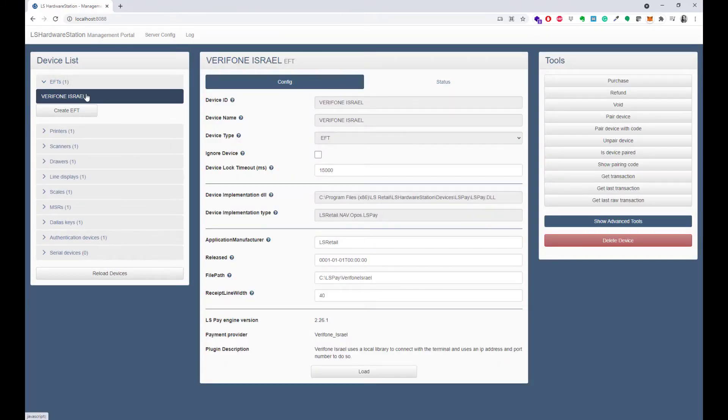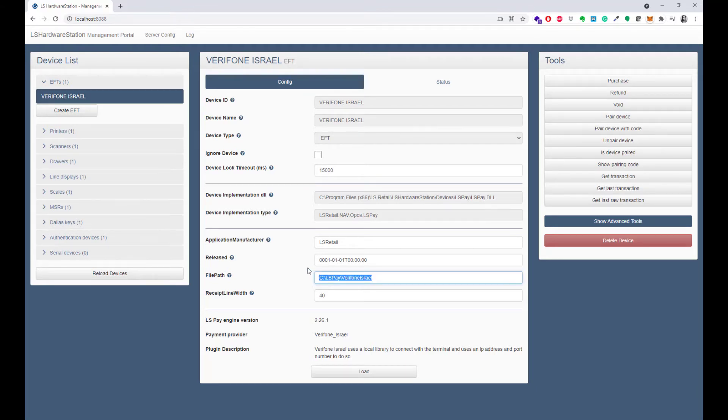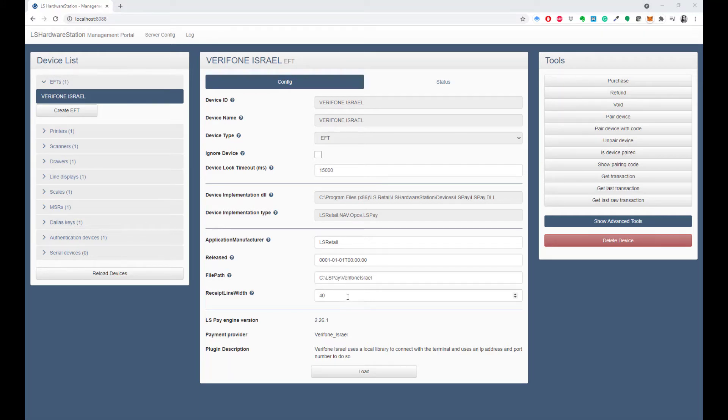Atlas Pay uses the Verifone MX DLL to communicate with the terminal, so make sure that the file path matches the location of the DLL.